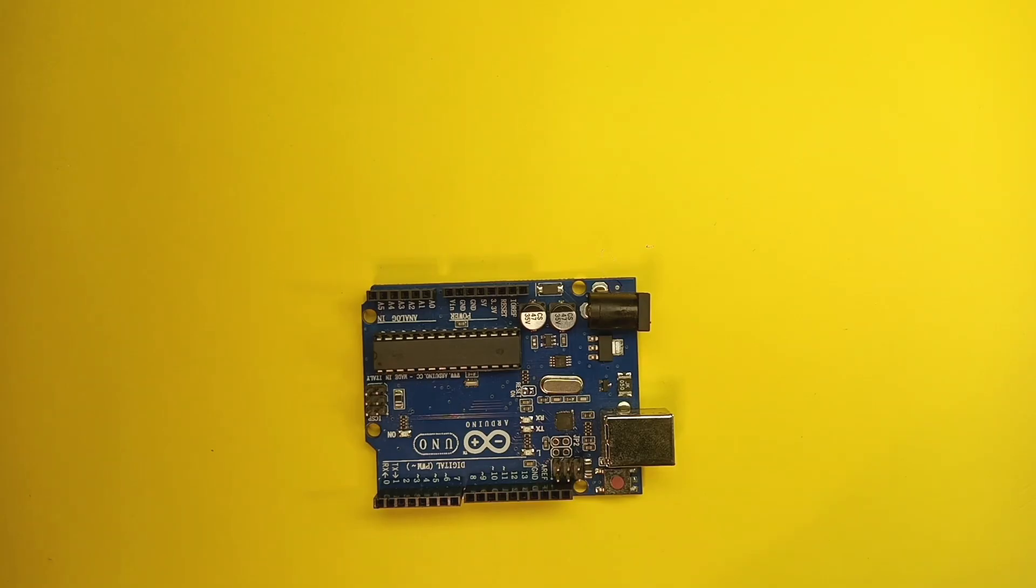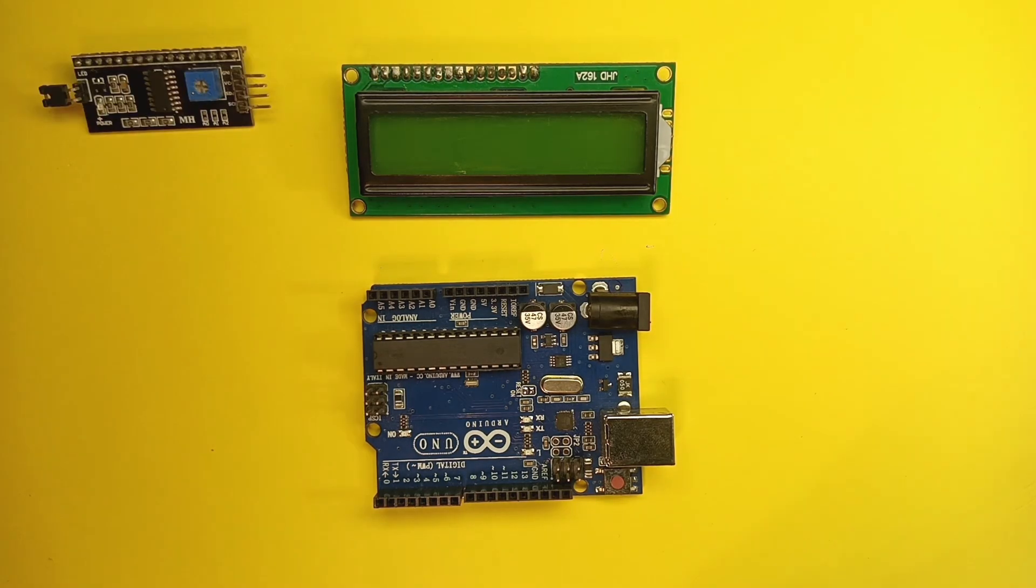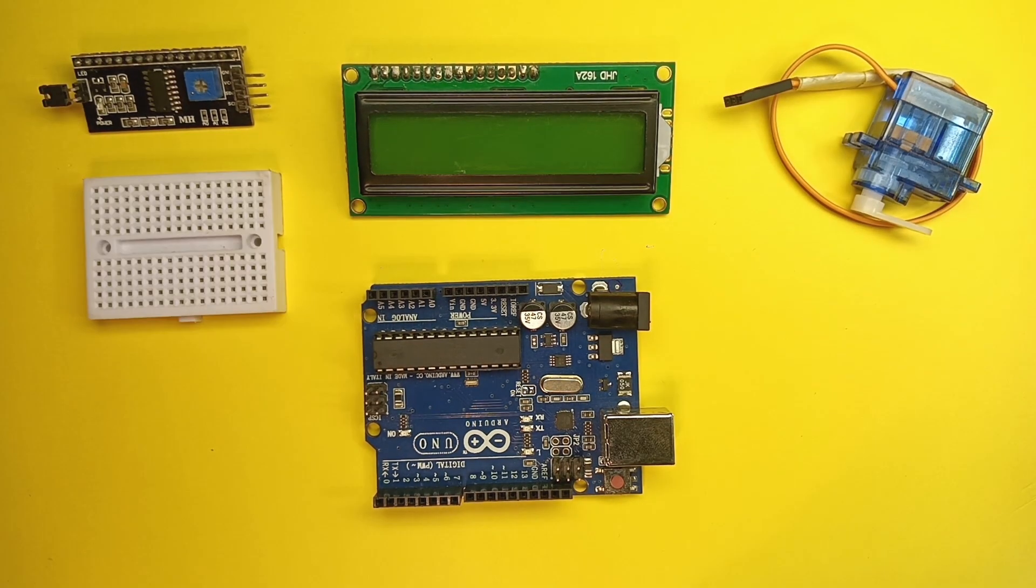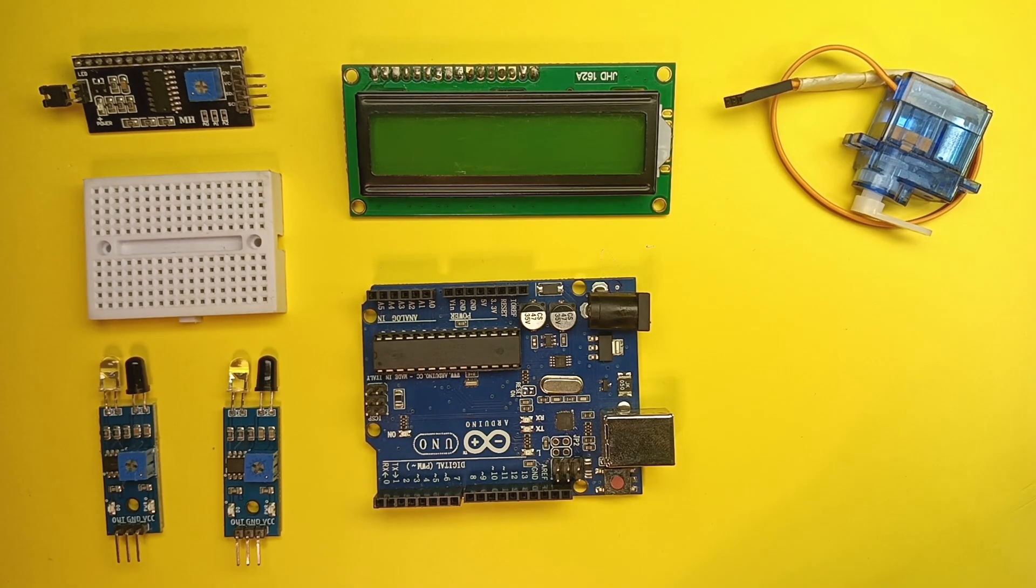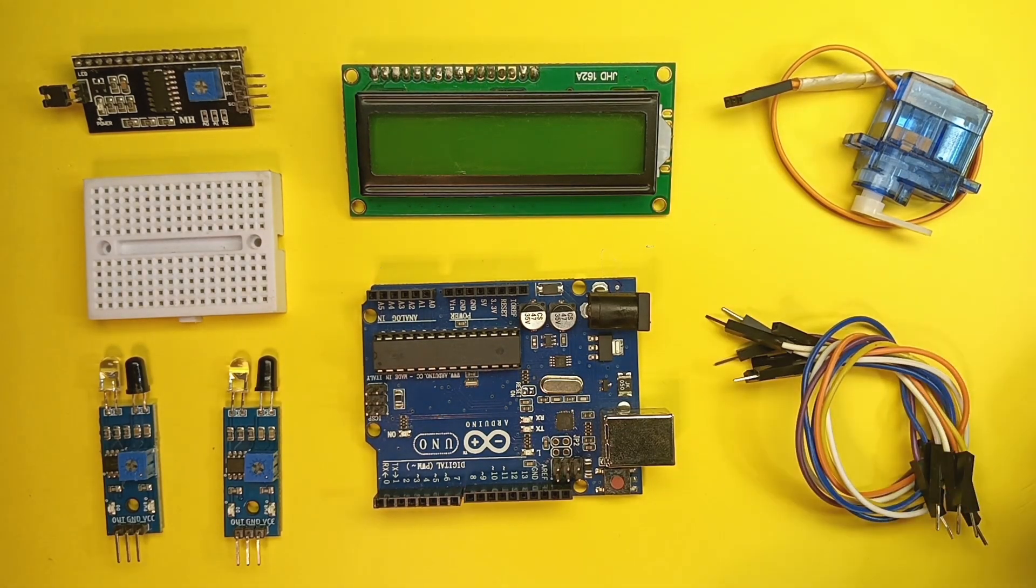For this video we will need one Arduino Uno, one 2x16 LCD screen with I2C interface module, one SG90 servo motor, small breadboard, two IR sensors and a few jumper wires.